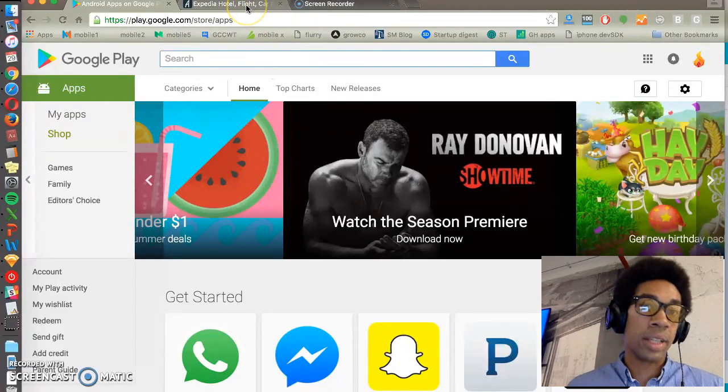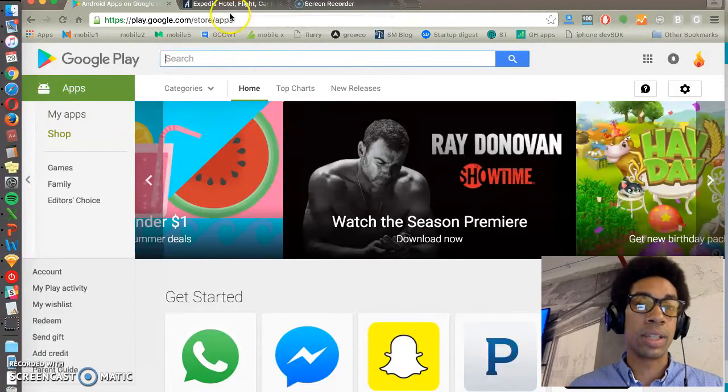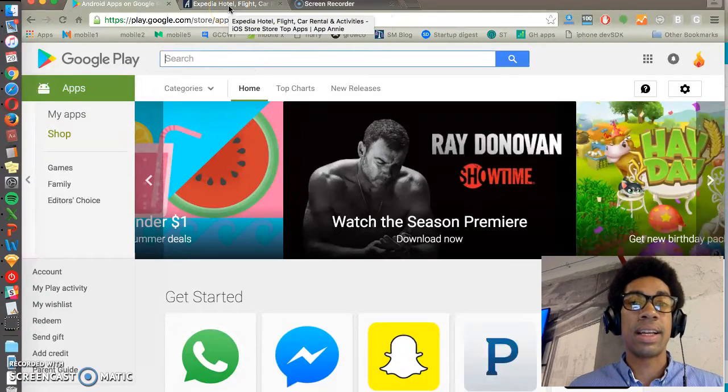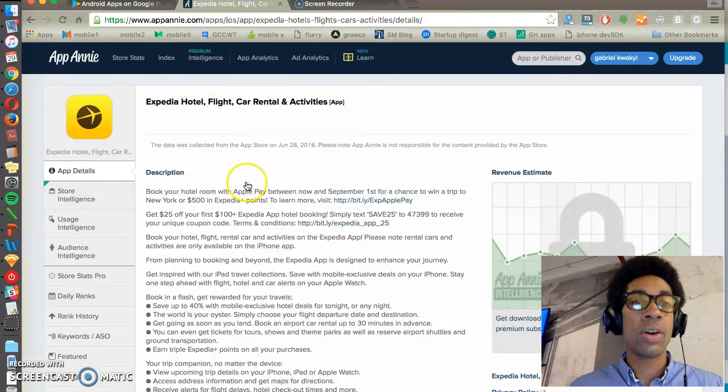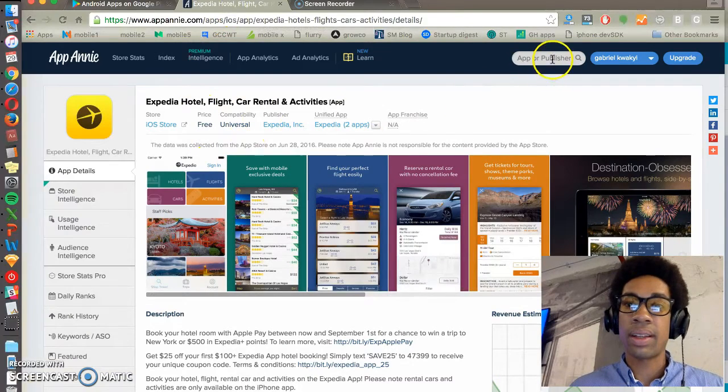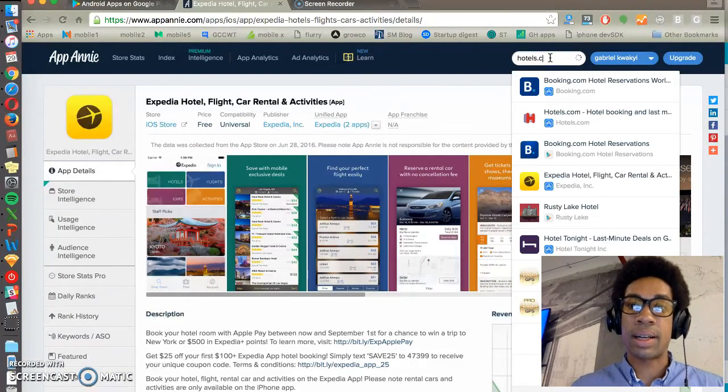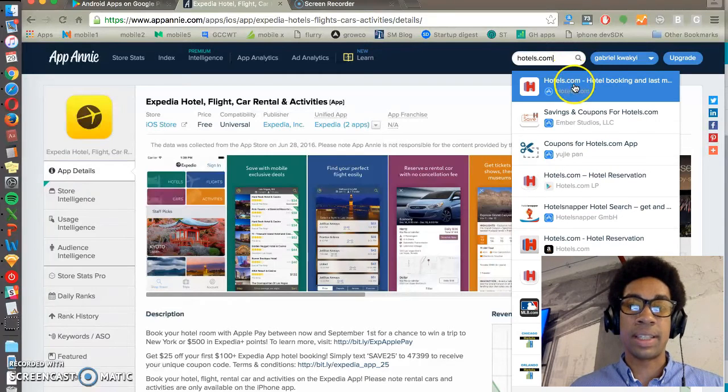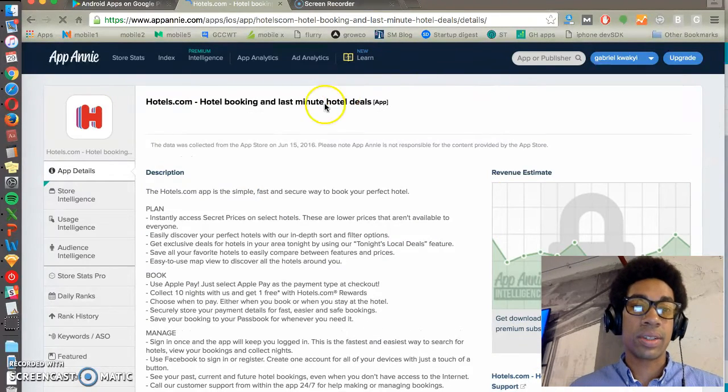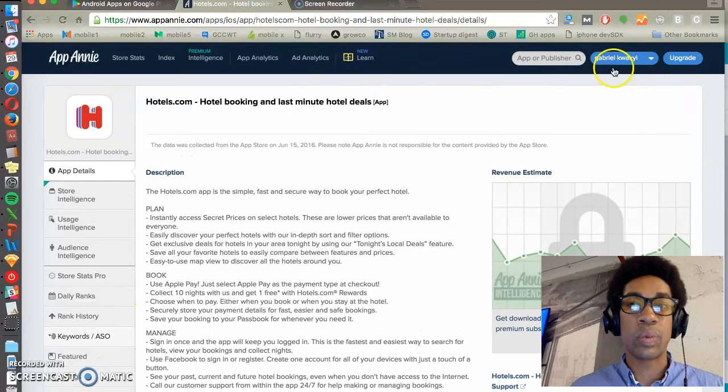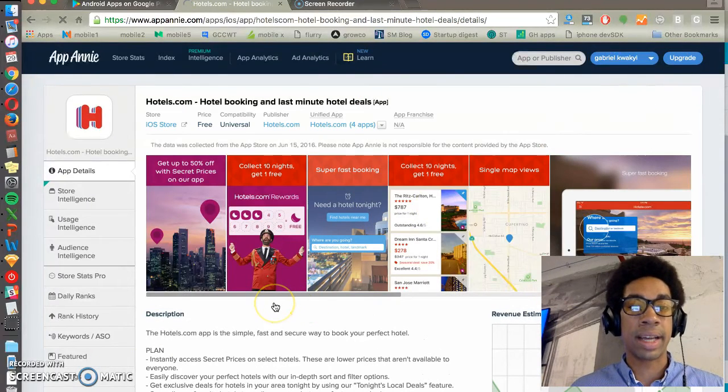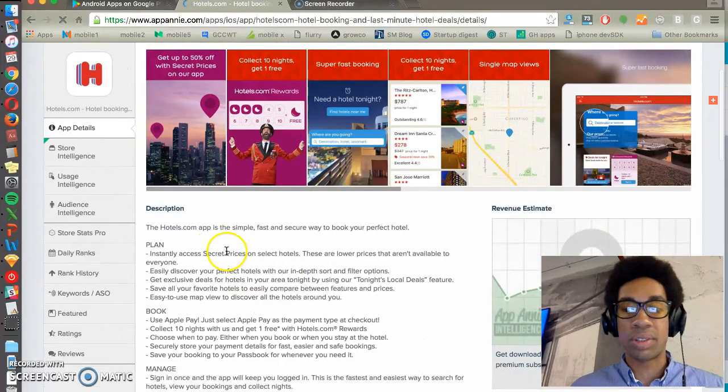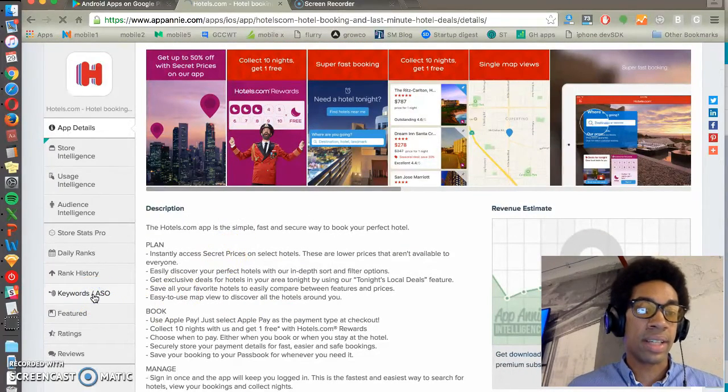So another thing we can do to find relevant keywords is to look up competitors in an App Store optimization tool, like App Annie or Mobile Action. So hotels.com is one of Expedia's competitors. So we can go and search hotels.com - you have to sign up for an account for App Annie, but it's free to sign up and use most of its features.